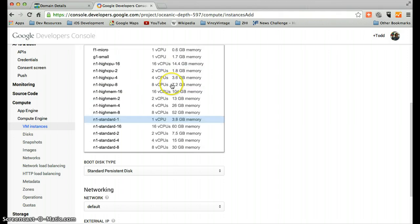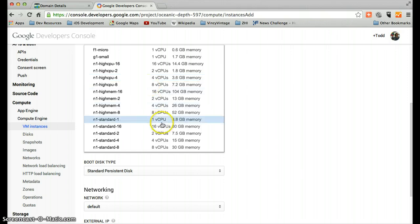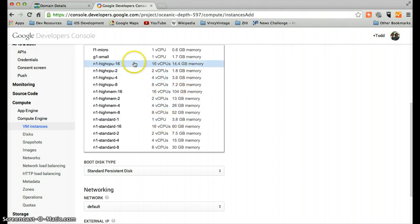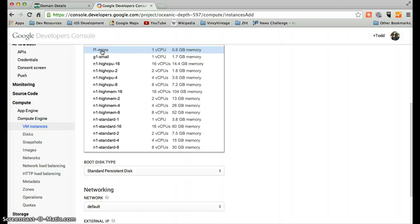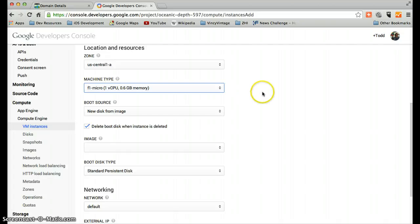Here we choose the machine type. Obviously the more powerful you get here, the more you're going to pay. We're basically just going to use a micro instance, which for a situation like this where we're just running a very small site, it's actually completely adequate. So I'm just going to click on that.